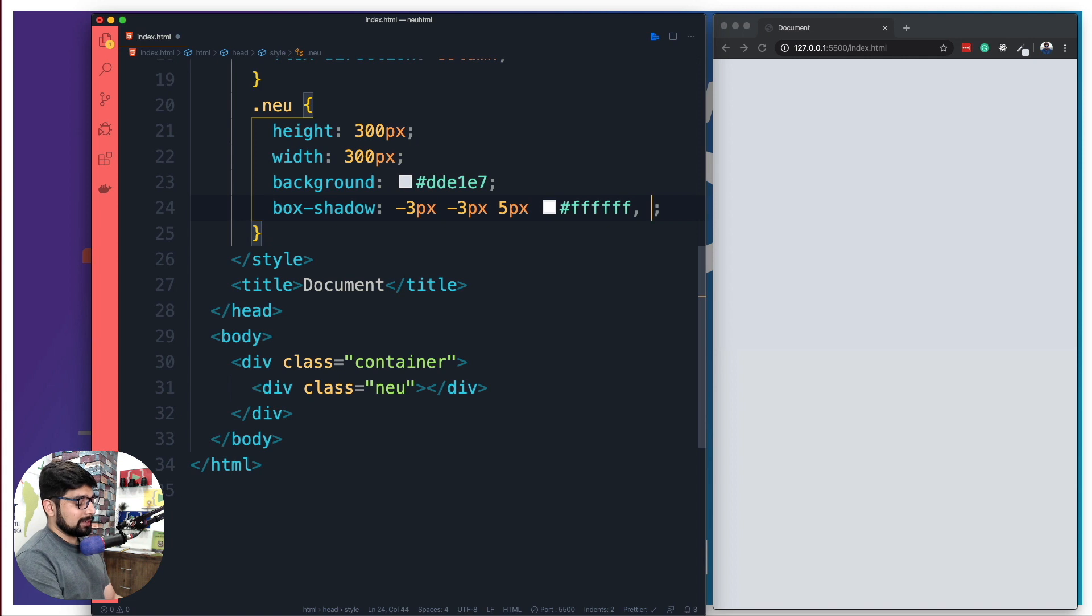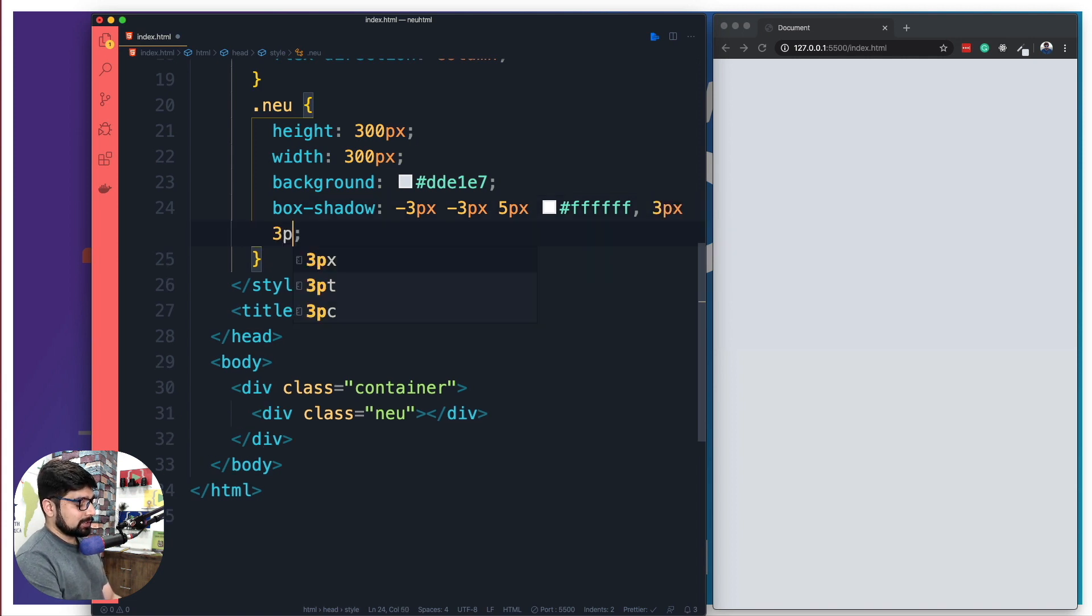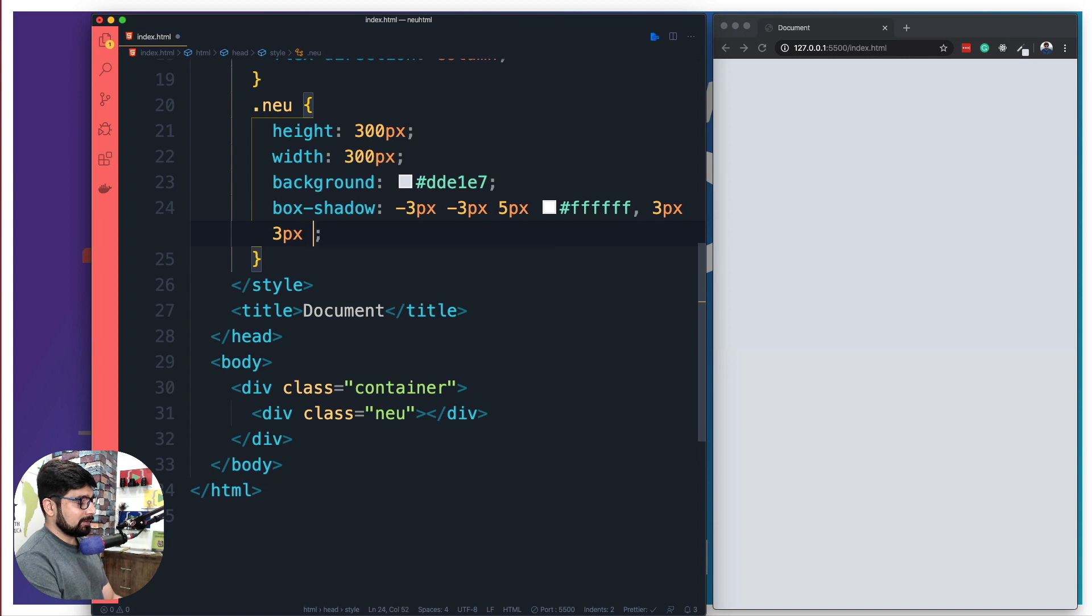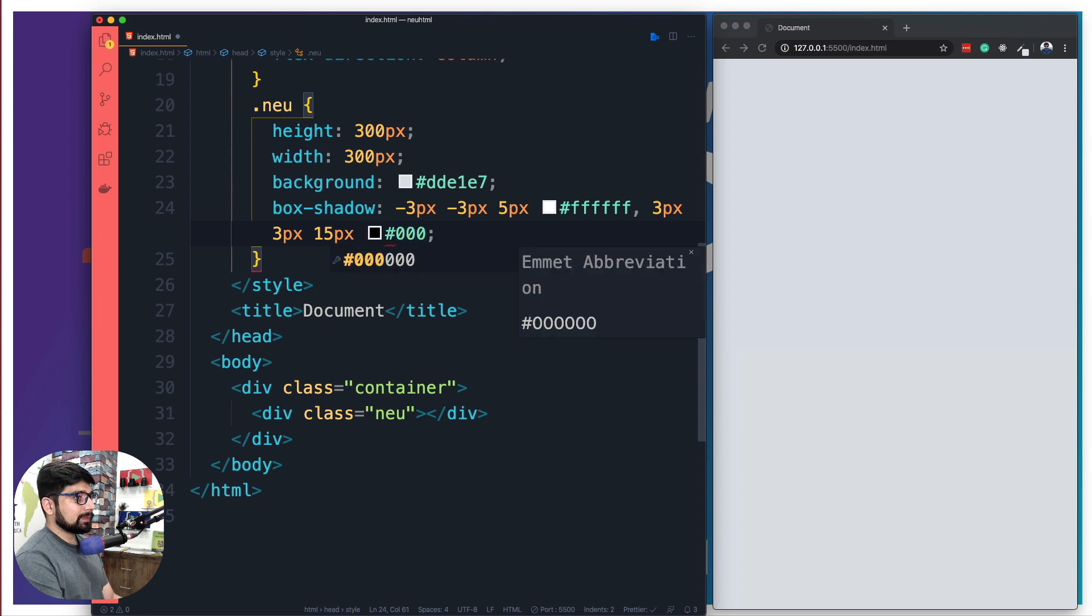And also separated by comma, we're going to provide another shadow. This one is going to be 3 pixels and 3 pixels, and let's go for 15 pixels of a blur radius, and we are going to go for all black. There we go.